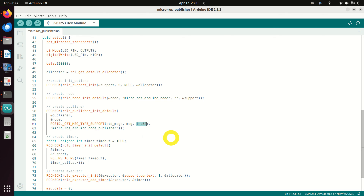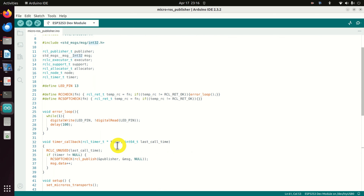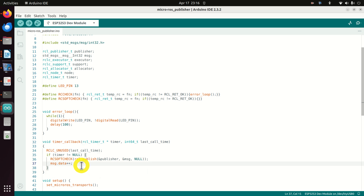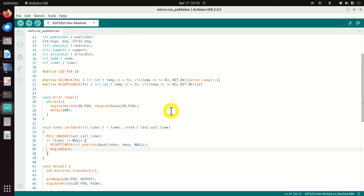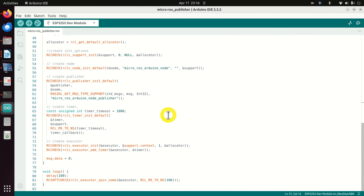There is a callback function that is called at a certain time interval — for example, every one or two seconds. Inside the callback, the message data, which is our integer, is being incremented. To summarize, this code creates the publisher, creates the topic, and sends integers that increase over time. You can expand this code and make it more generalized — you can incorporate sensors, actuators, etc.